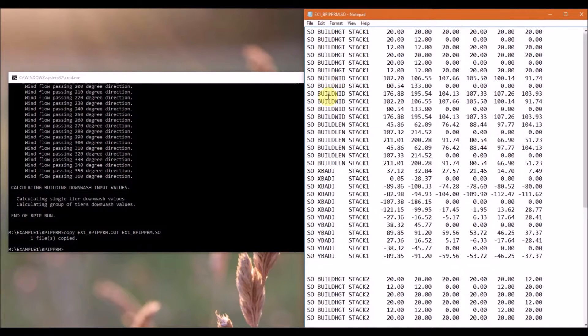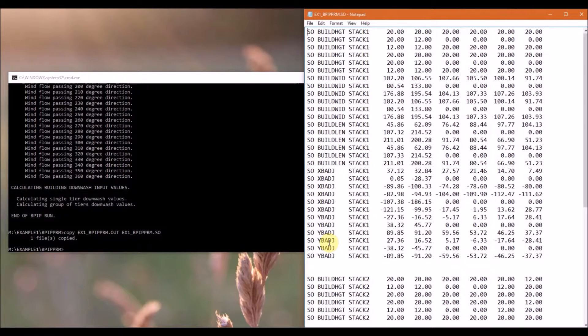So we have building height, building width, building length, XBADJ, and then YBADJ.